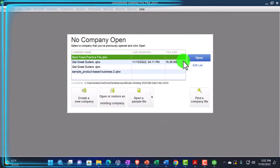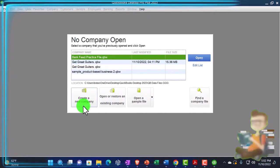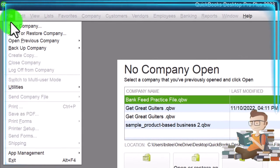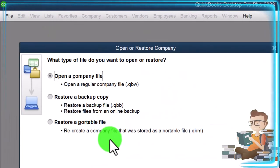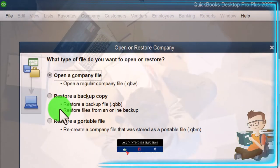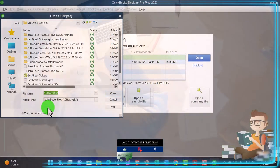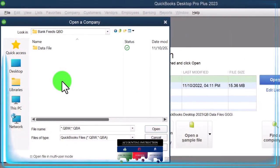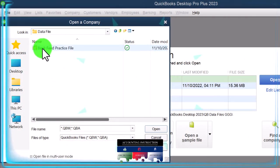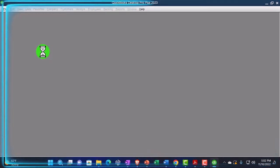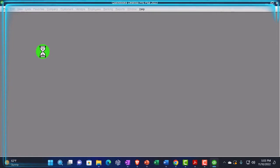I actually moved my data file, so I have to open it from the new location. I'm going to go to File, drop down, and say Open or Restore. I'm going to open the company file — restoring is for a zipped file. I'll go to my desktop and then into a folder called Bank Feeds. There's the file. It's a QBW, not a QBB file. If it was a QBB file, that's the backup file, and you'd have to unzip it and restore the file.